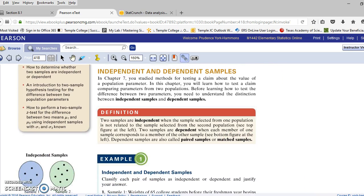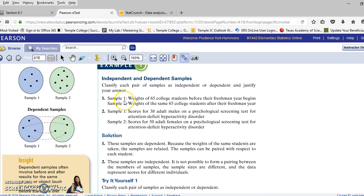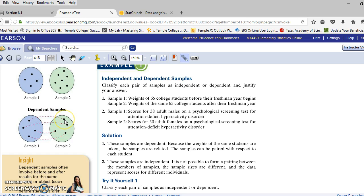Let's look at a couple of examples. Sample 1: weights of 65 college students before their freshman year begins and weights of the same 65 college students after their freshman year. This would be a dependent sample because we're looking at a person before their freshman year and then their weight again at the end of their freshman year. So we couldn't do the testing in 8.1 with this particular type of sample.